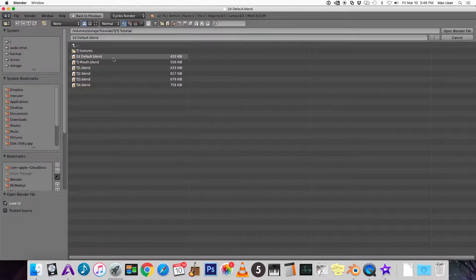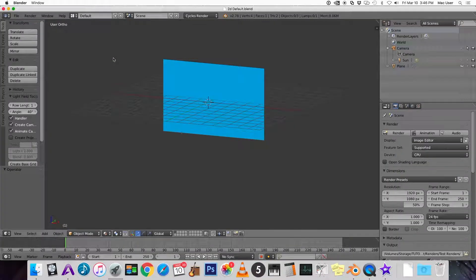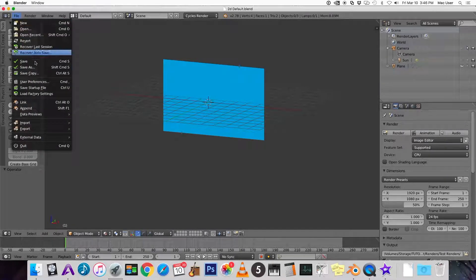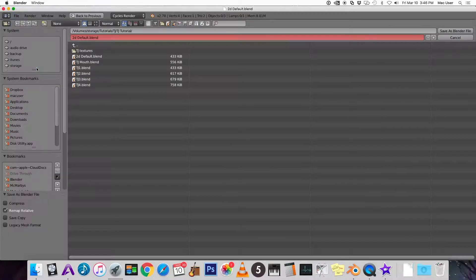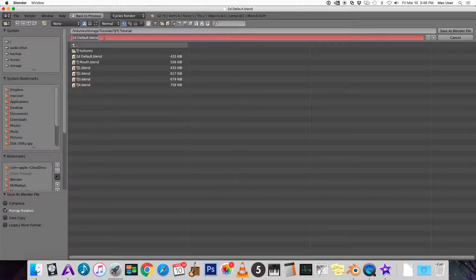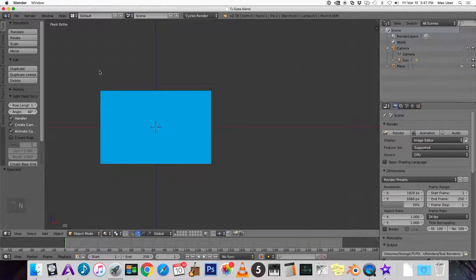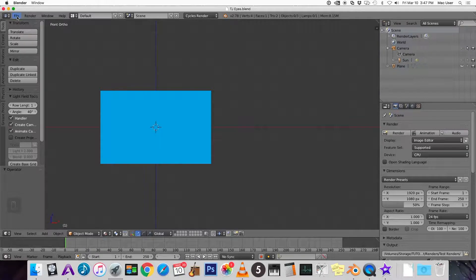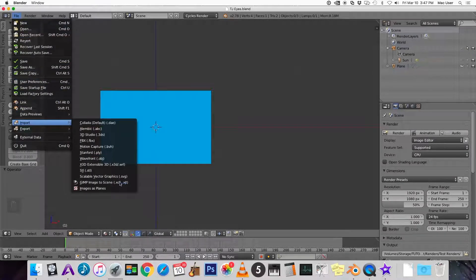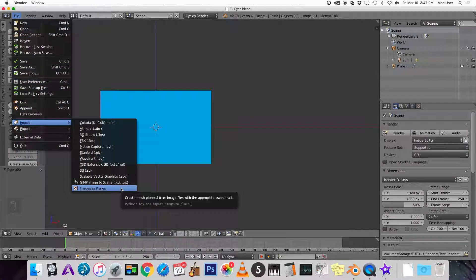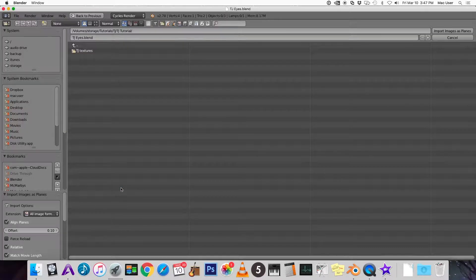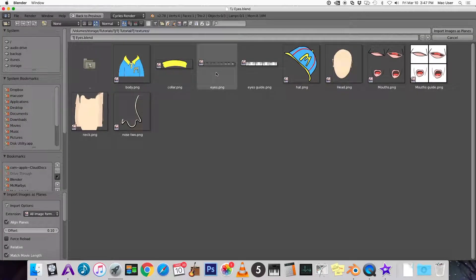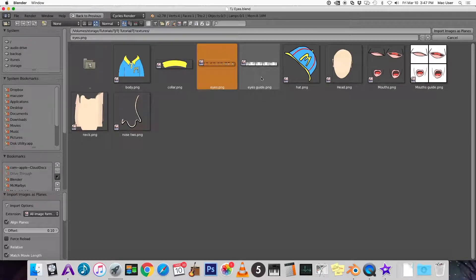Alright let's start with the 2D default blend and save this as TJ eyes. Okay import the eye textures, so import images as planes and TJ textures we have the eye PNG and the eye guide.